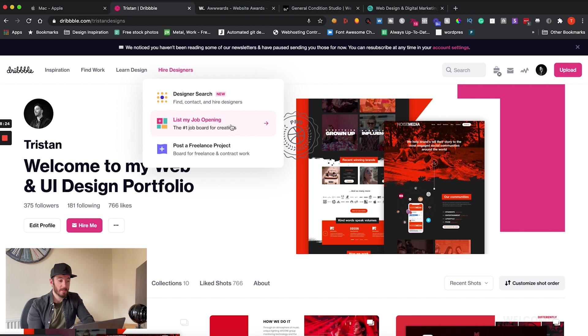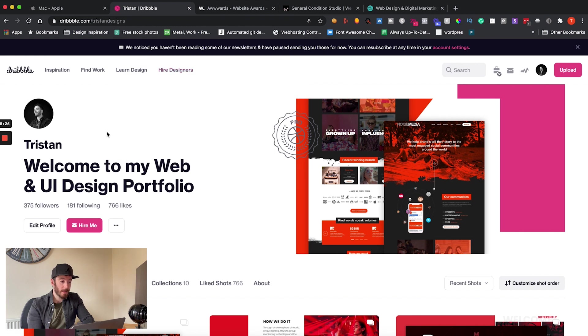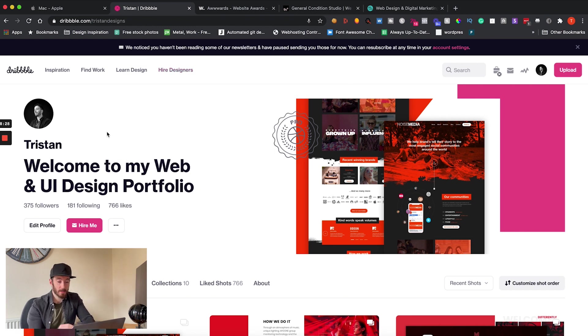Now where else do I go for inspiration? Well I actually go to dribbble.com and I have done for a very long time.